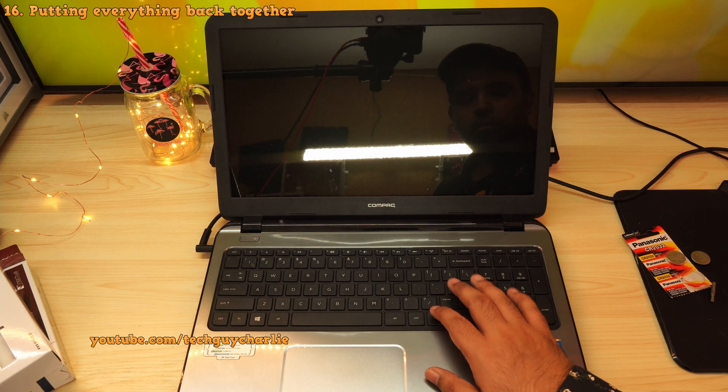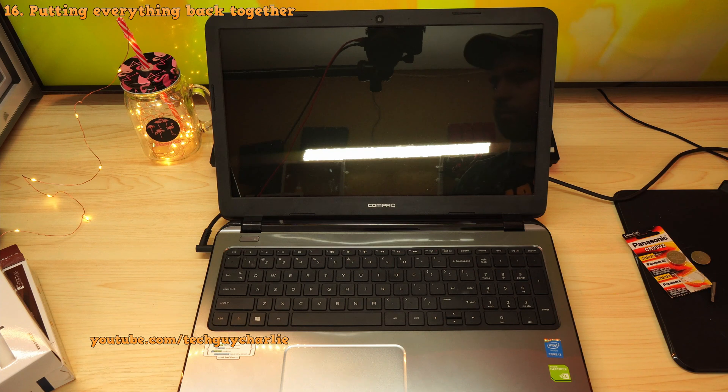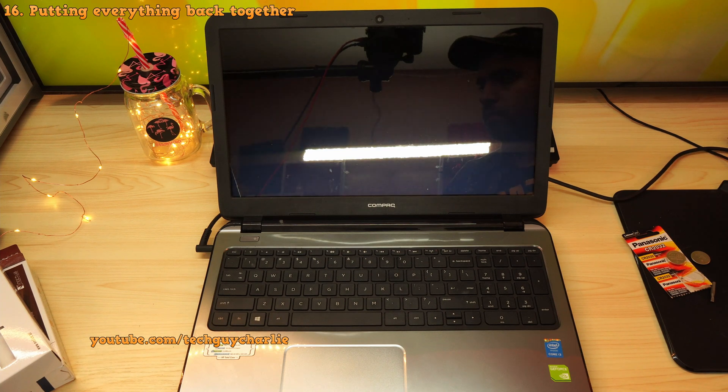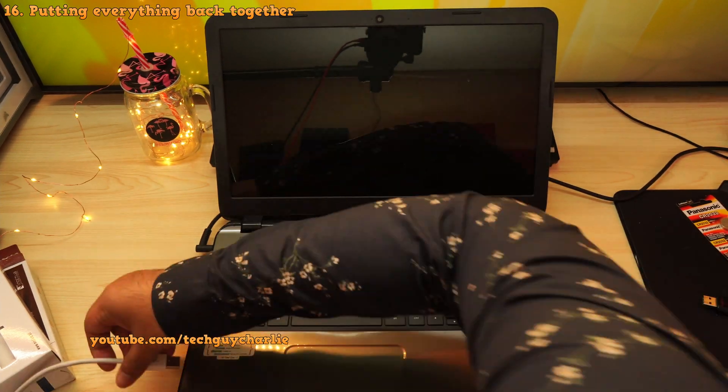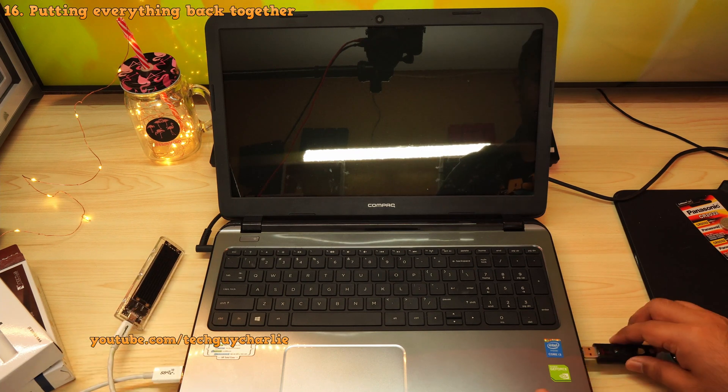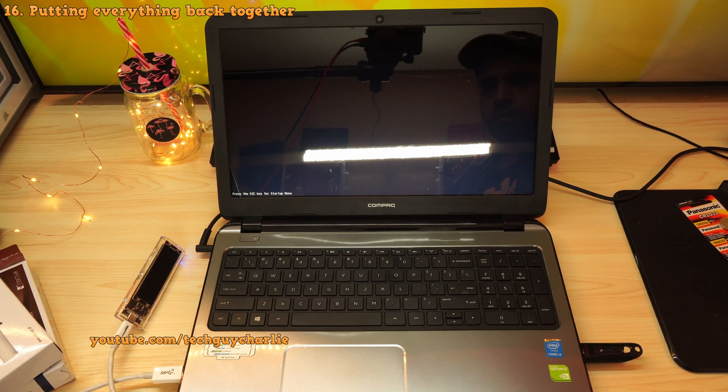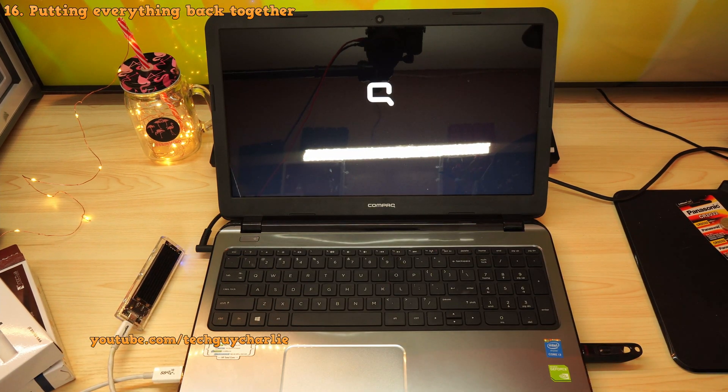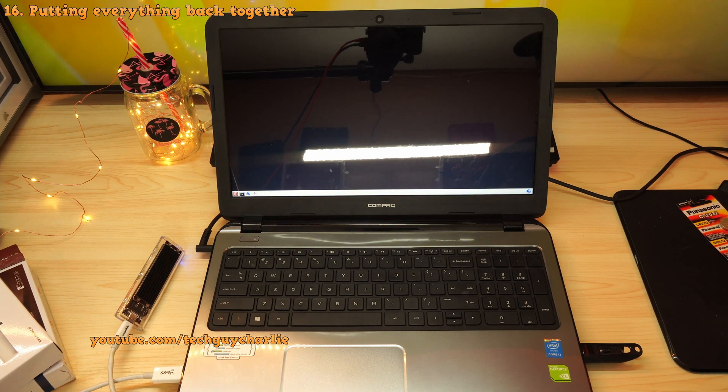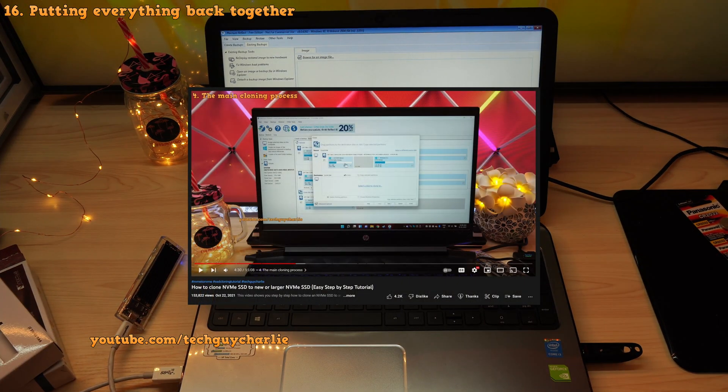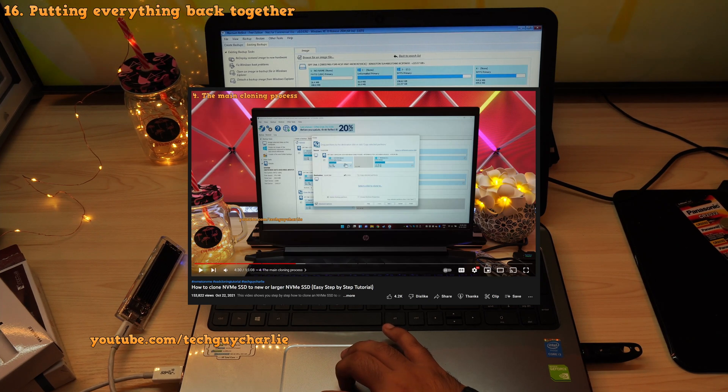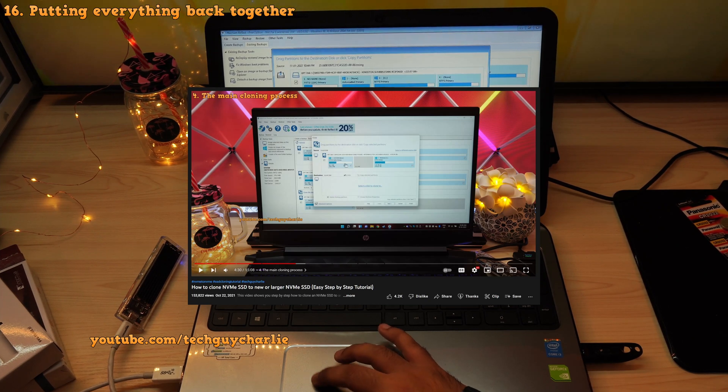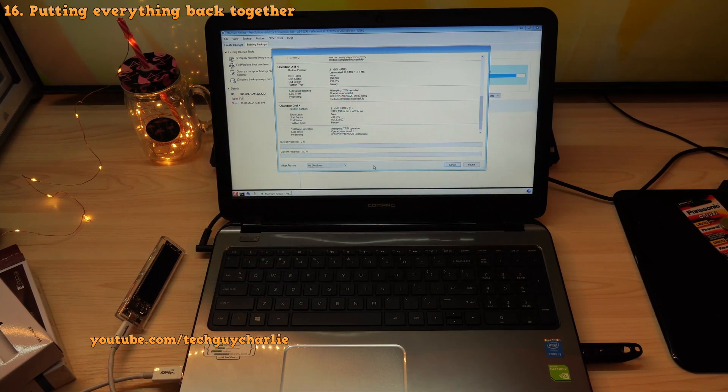So after you set the date and time, you can now proceed to reinstalling Windows in case you have swapped out the hard drive. You can also choose to clone the existing hard drive, which is what I did because I don't want to waste time reinstalling Windows and then all my apps and copy over all my data. By the way, I've got plenty of cloning tutorials on the channel. So do check those videos out in case you want to clone to a new hard drive.